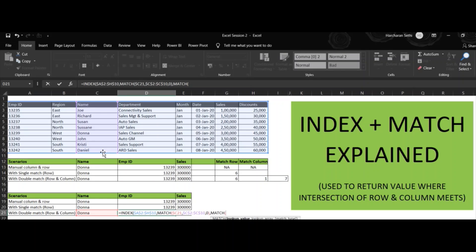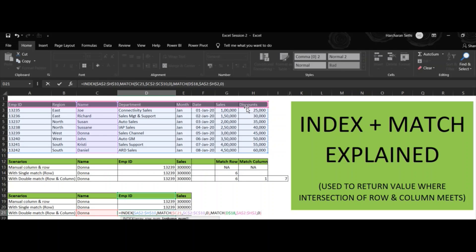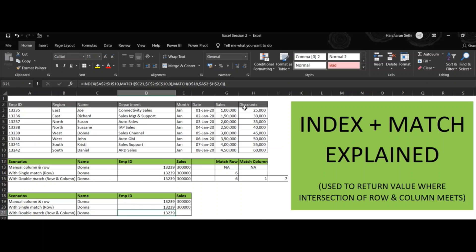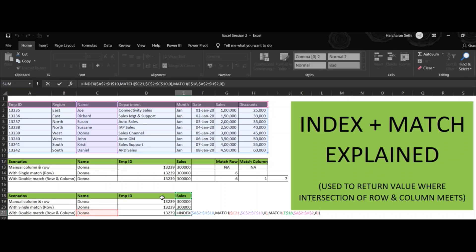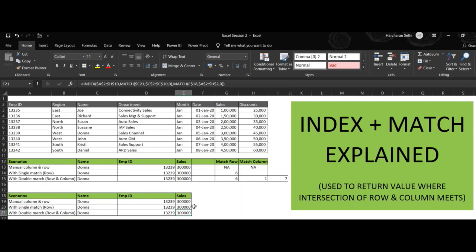Then for the column, we apply another MATCH: look up Employee ID, lock the cell, select the heading row, hit F4 to lock it, comma zero, close the bracket, and hit Enter. The Employee ID appears. We can use the same formula to fetch the sales — just copy and paste it, and it automatically picks up the sales value because it's linked to the headings. If we change the heading, the formula updates itself. That's how you apply INDEX MATCH. Thank you for watching — if you like the video, please like, share, and subscribe.